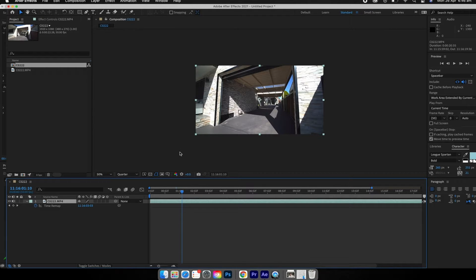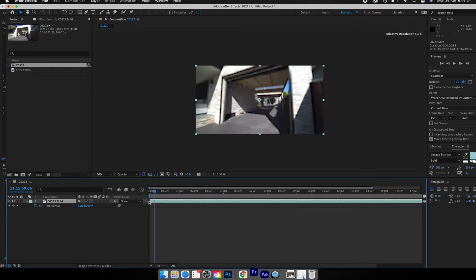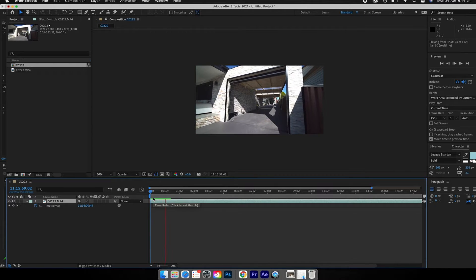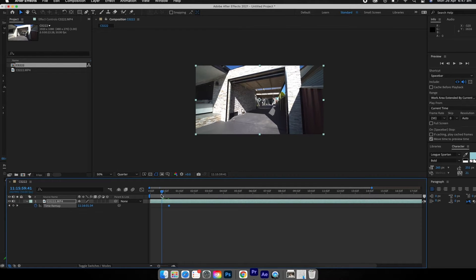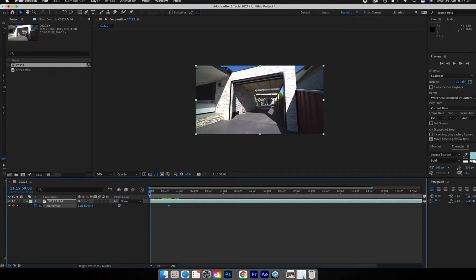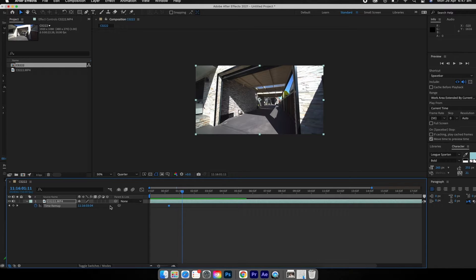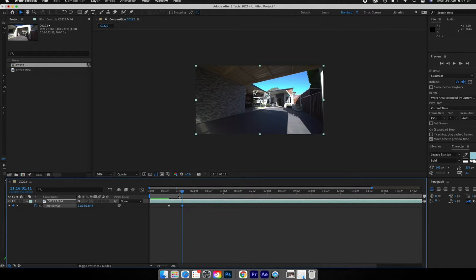Go to the point where you want the speed ramping to start. For me, I want it to play for a bit normally, then go into the ramp around here. Hit the keyframe button to set a keyframe — it's setting a keyframe for the time in the clip. Then move ahead a few seconds, bring the time value forward to where you want the speed ramp to stop, and play it back.